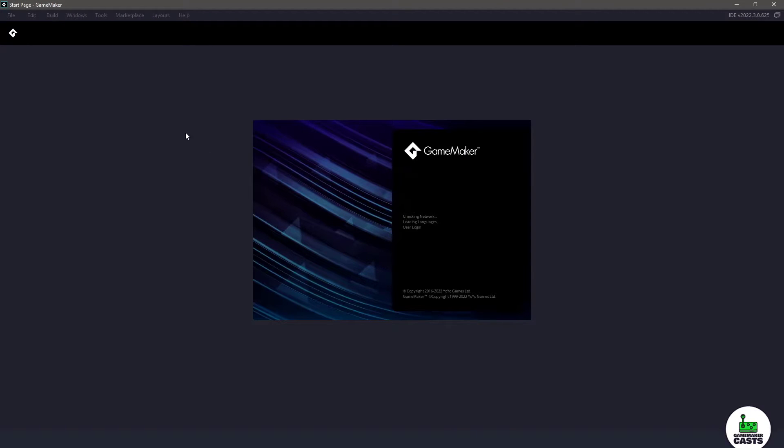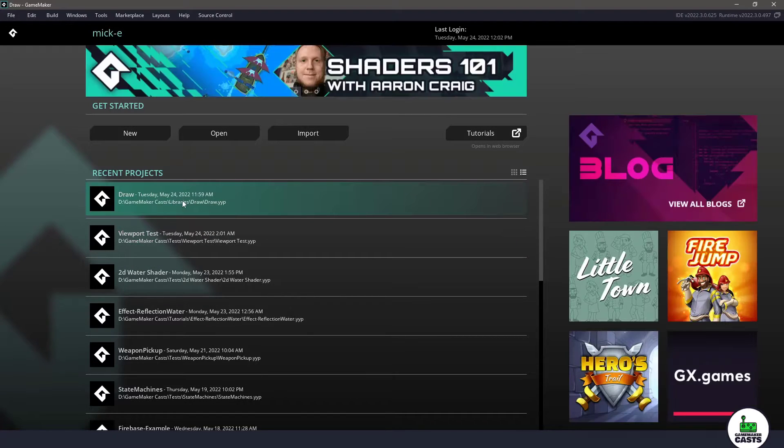But then once this loads up you can see we already have that nice effect so we have those colors and everything in there.